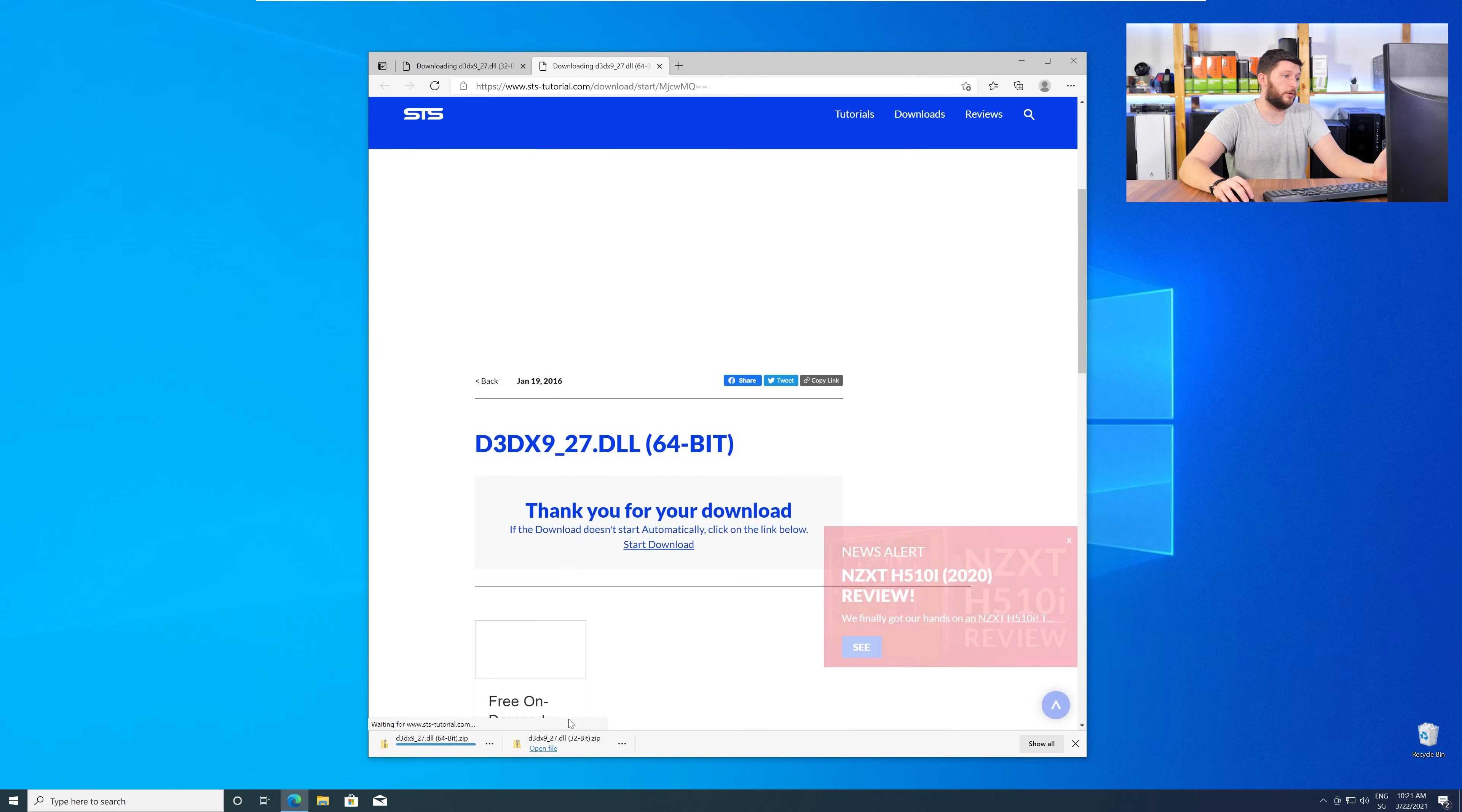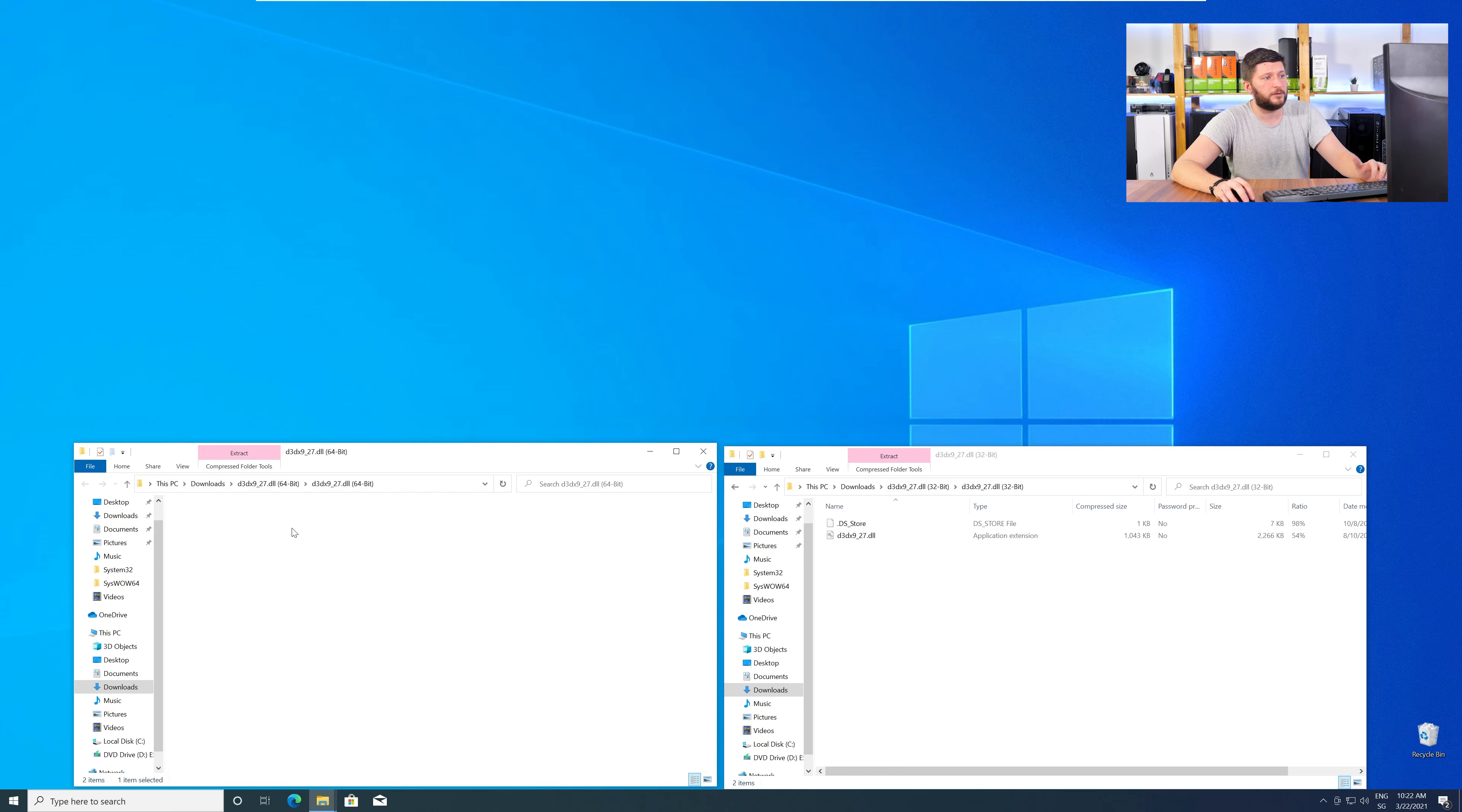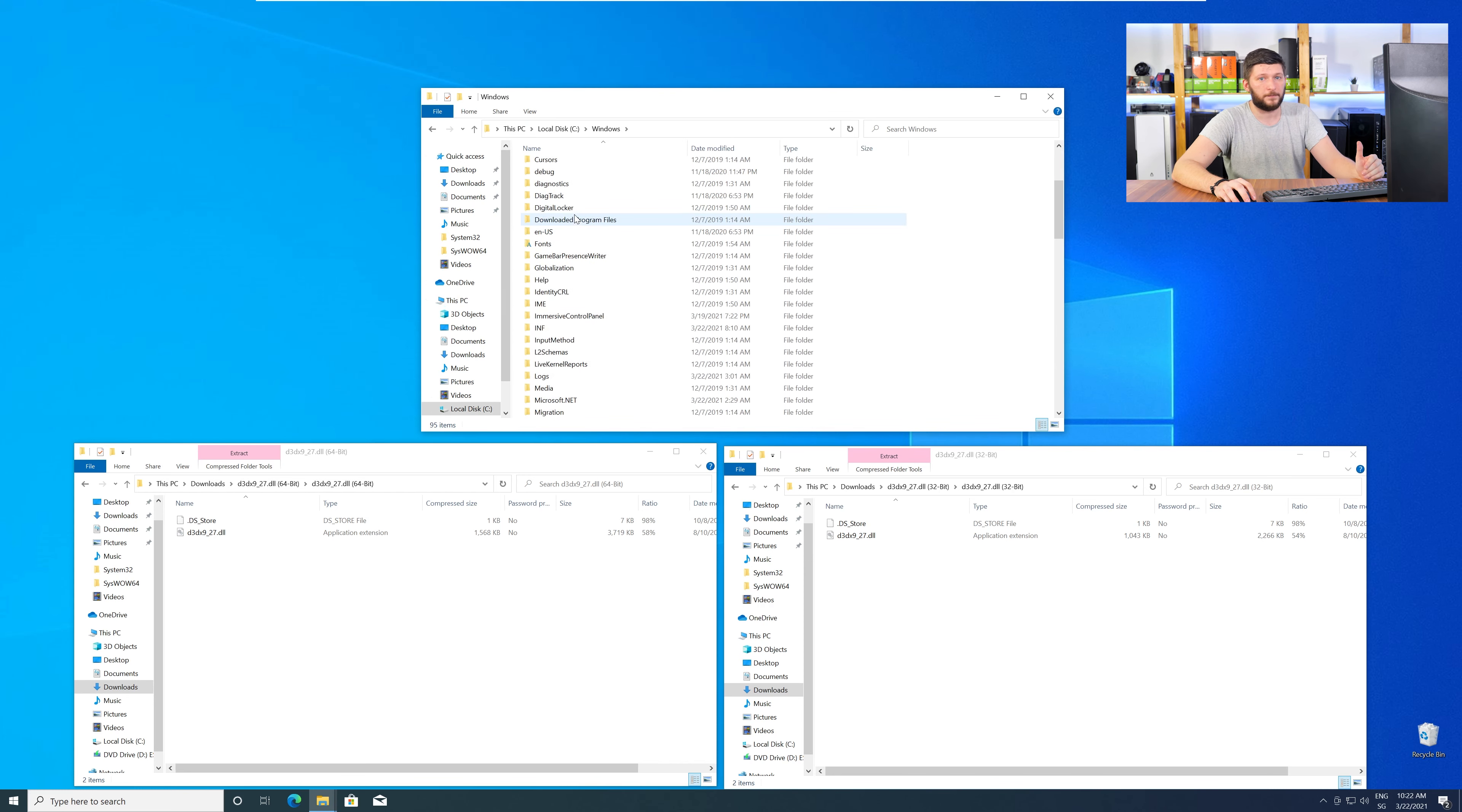After downloading the files, open them up and keep track which is which, because both the 32-bit and 64-bit DLL files have the exact same name. Now, we need to open up our Explorer and head over to our main PC, then into our C drive, and then into the Windows folder.